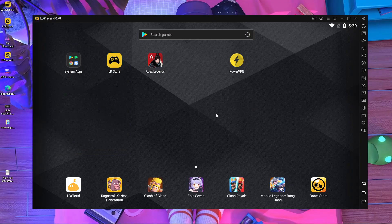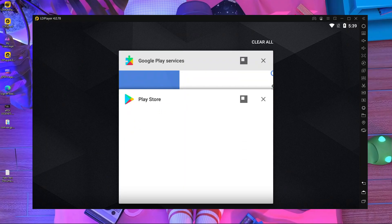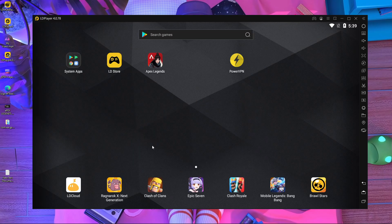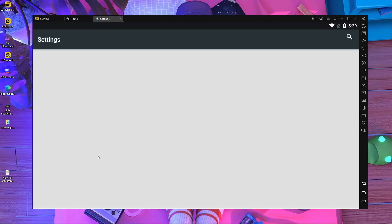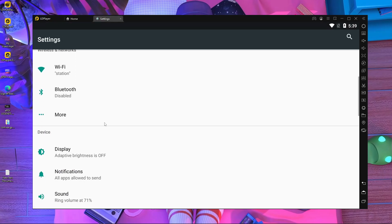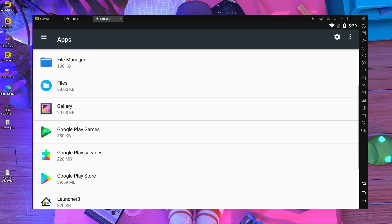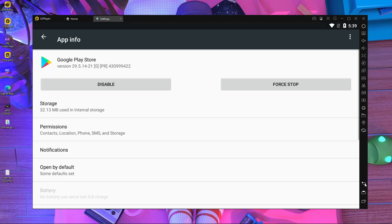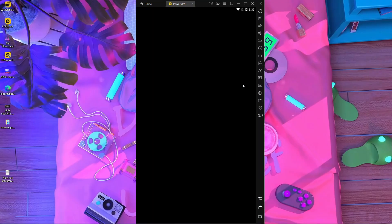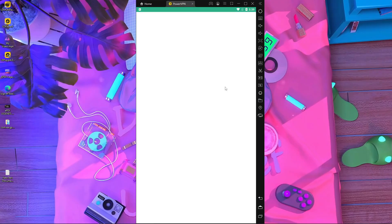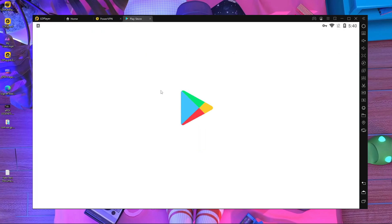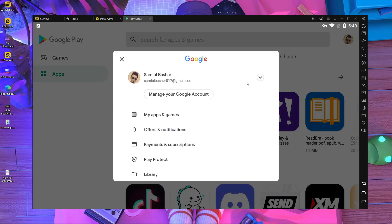Here you can see I'm logging in with my new account. After logging in, close it and minimize it. Go inside Settings again, then go inside Apps, then open Play Store, go to Storage, and clean the data. After cleaning the data, close it. Then open Power VPN and connect with Australia again. It's establishing connection — it's done.